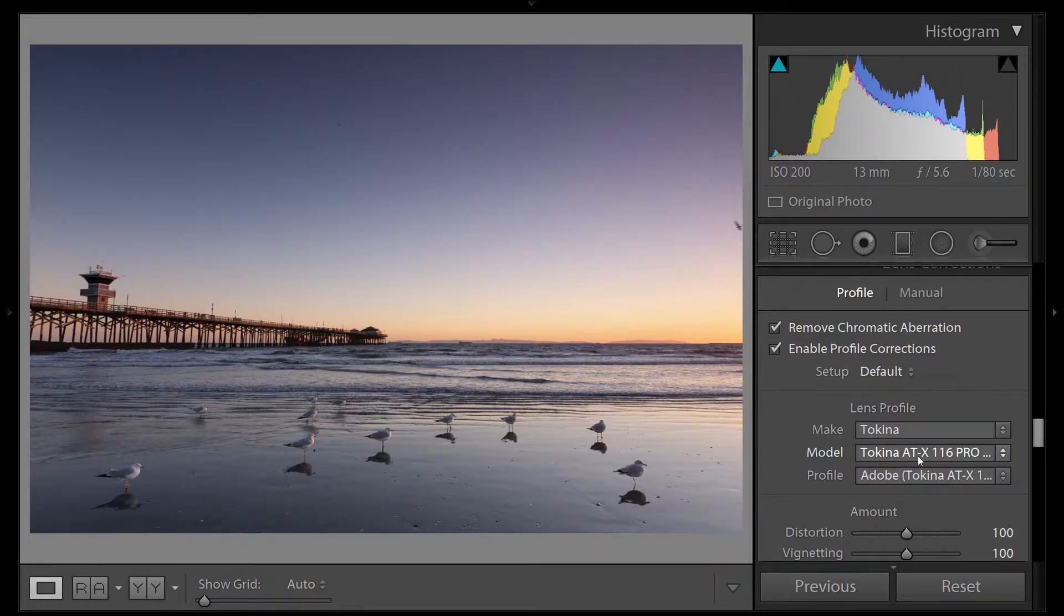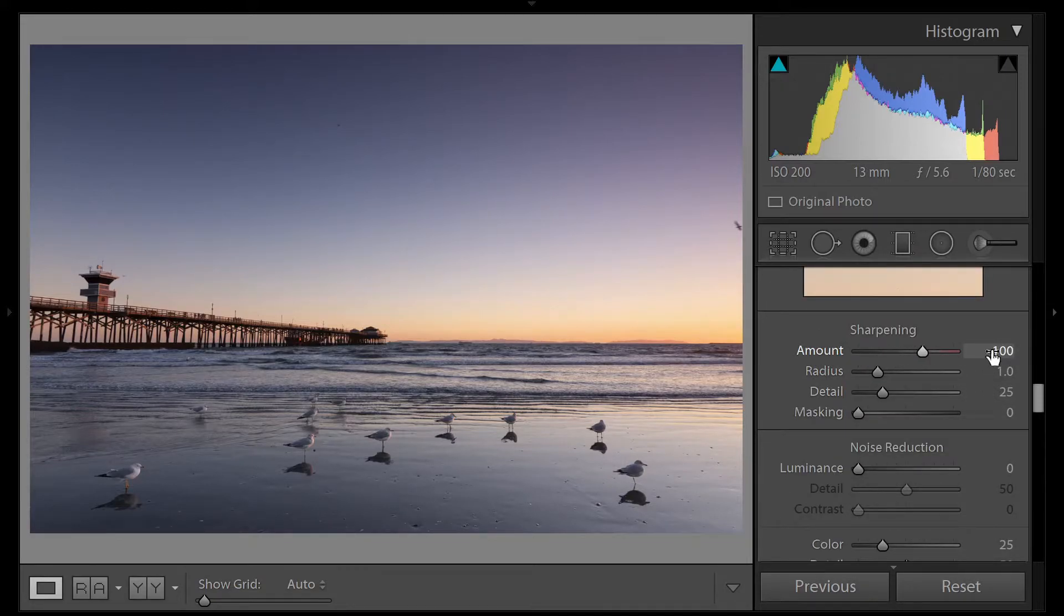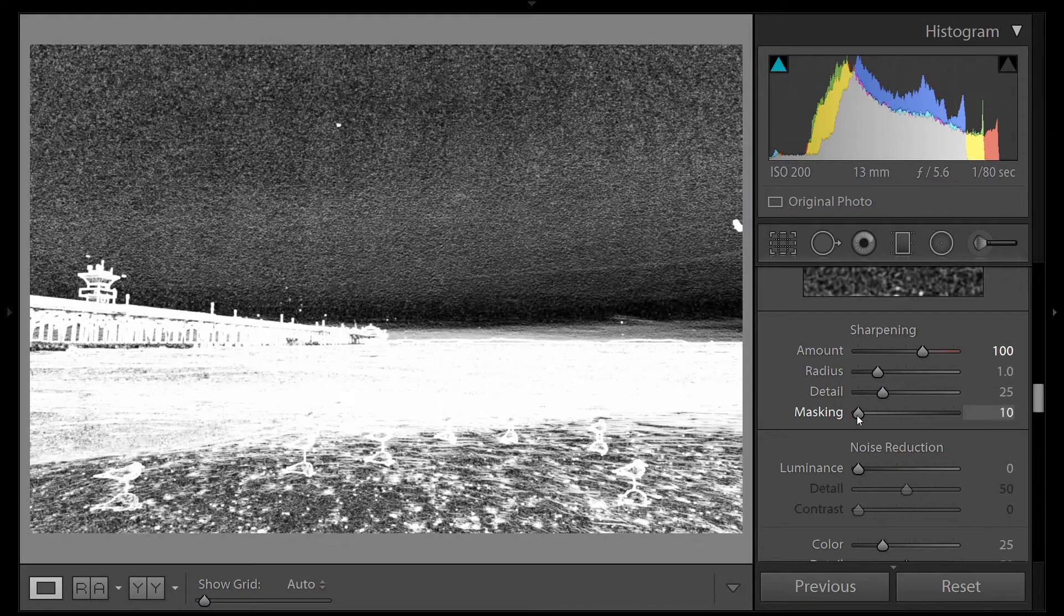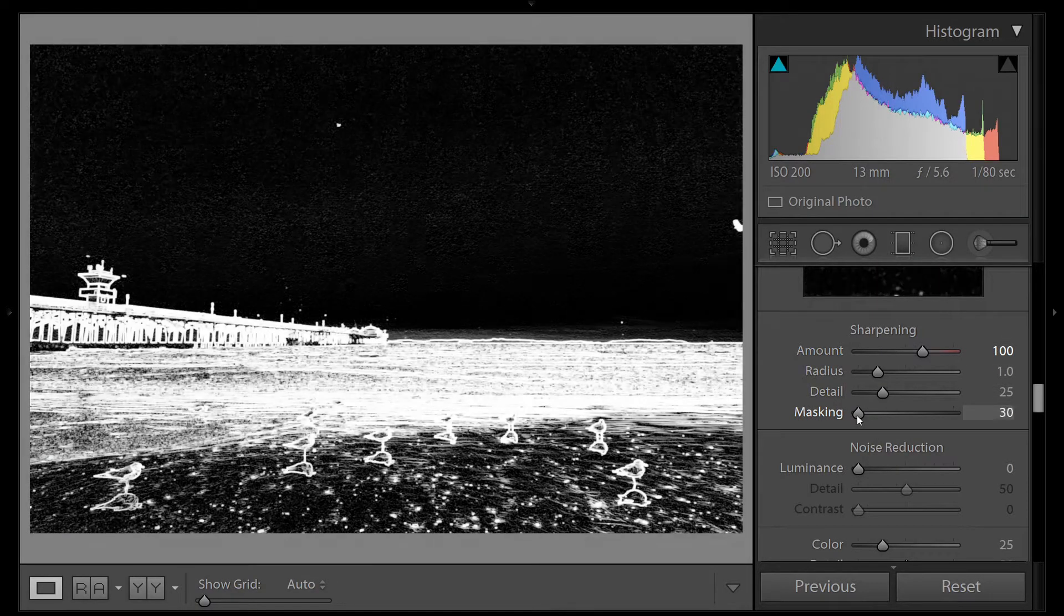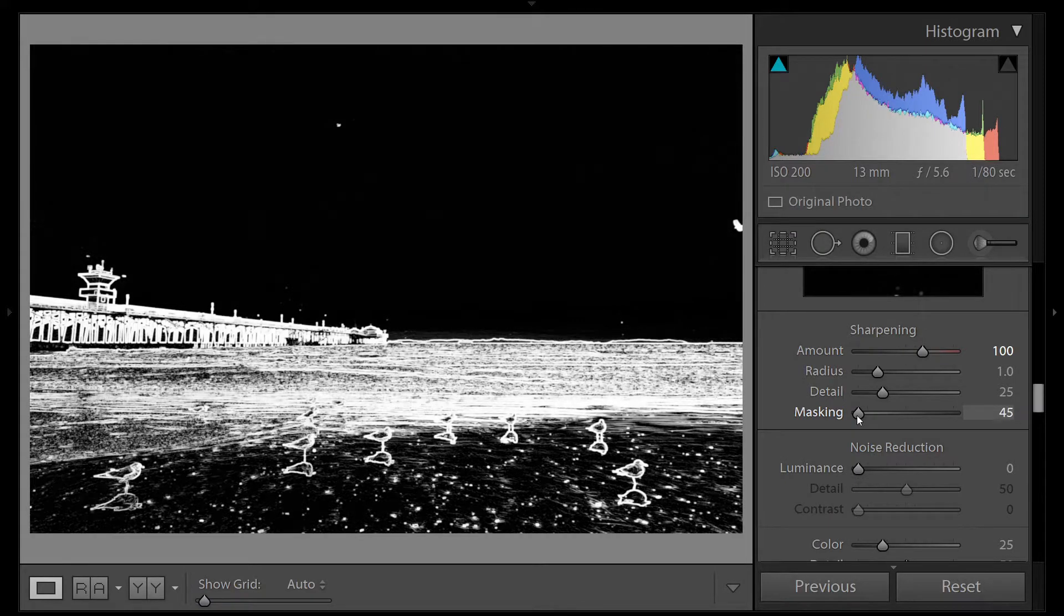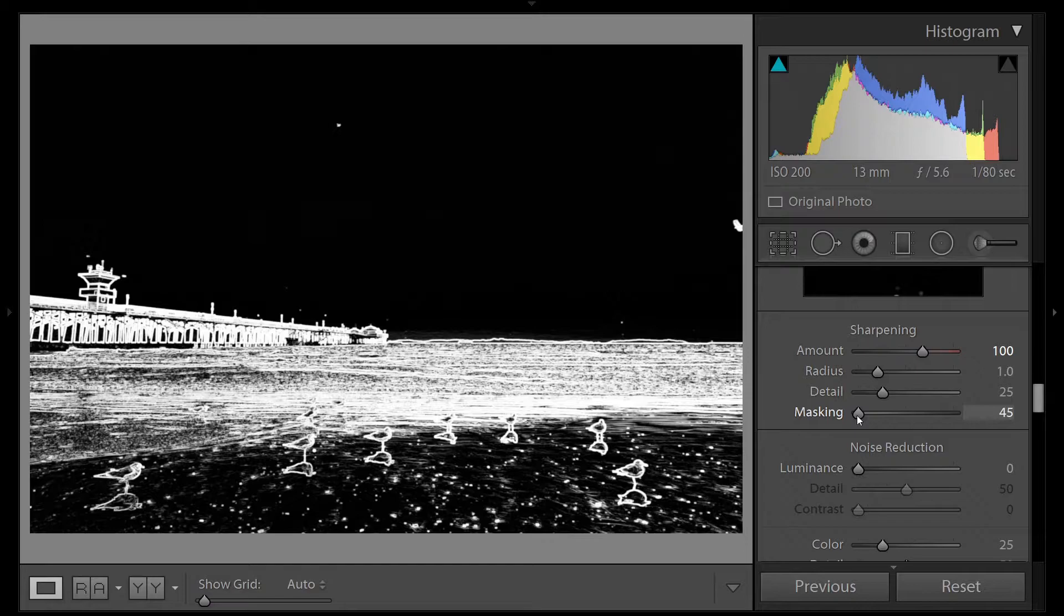Let's go up to our sharpening. We'll do our standard sharpening routine of 100 and applying the mask. Hold down the Alt key to bring up our mask, and we'll scroll up. We want to mask off everything that is the sky, so we only sharpen the foreground.